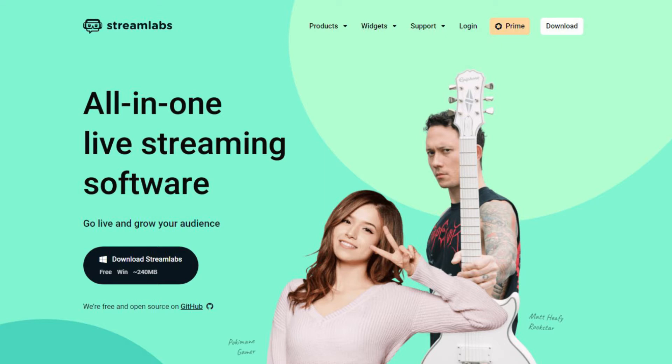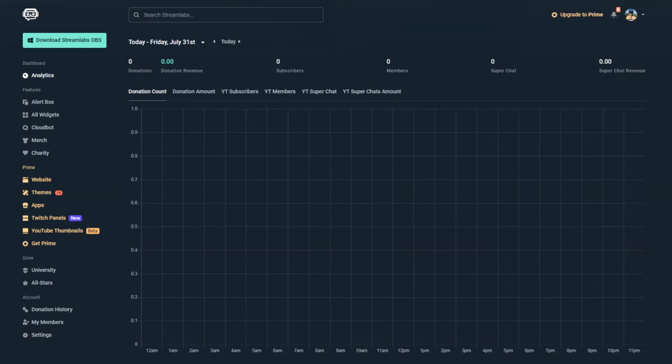You can also do this on your phone or tablet. Just make sure you're using the desktop version of the website. Once your account is connected, it will take you to the Streamlabs dashboard that looks something like this.